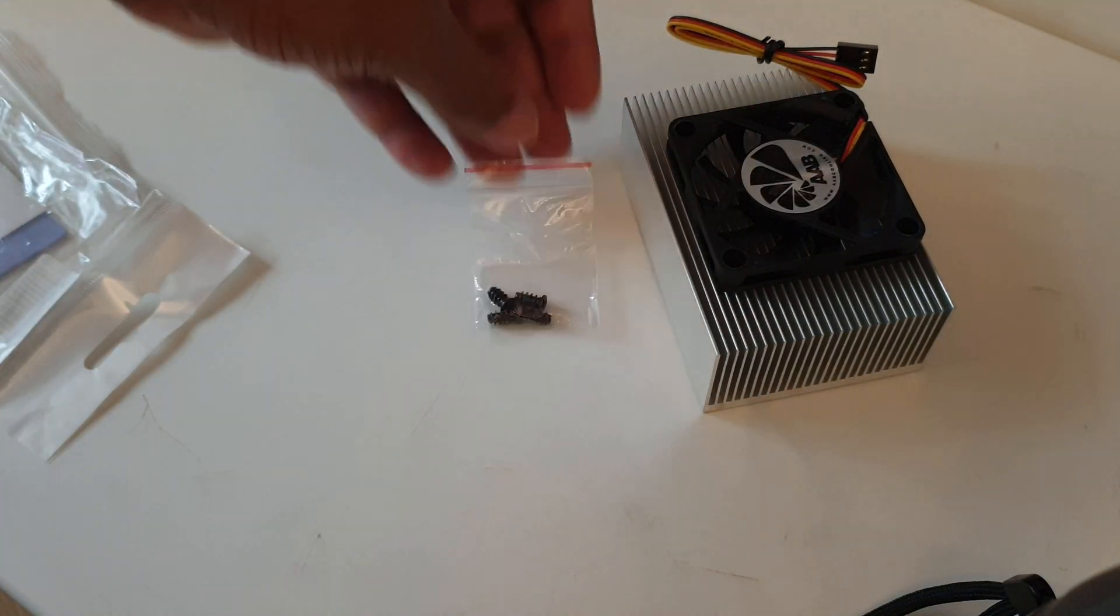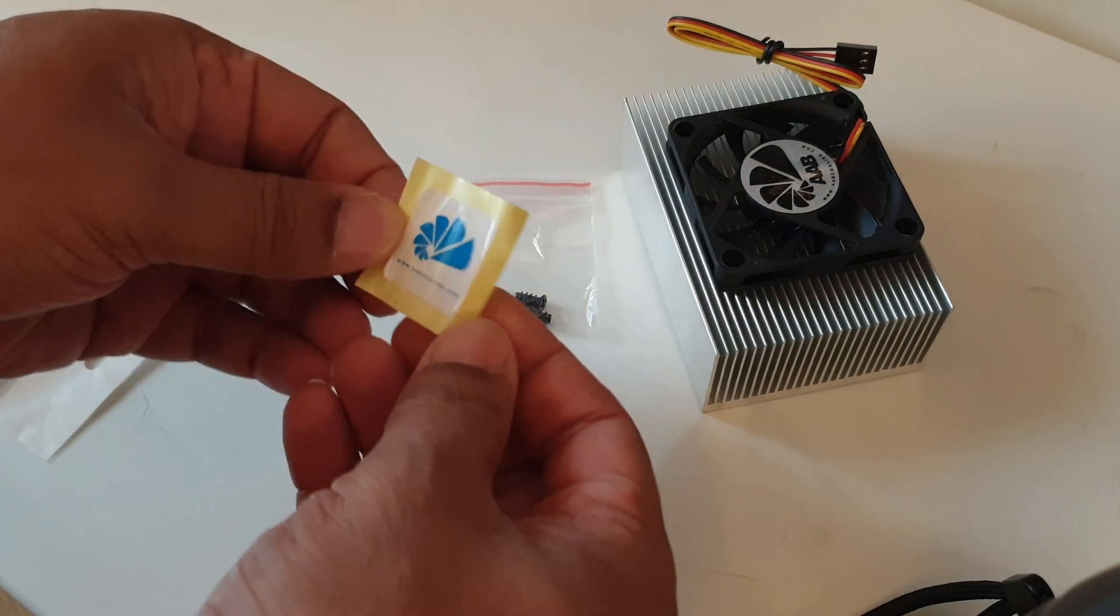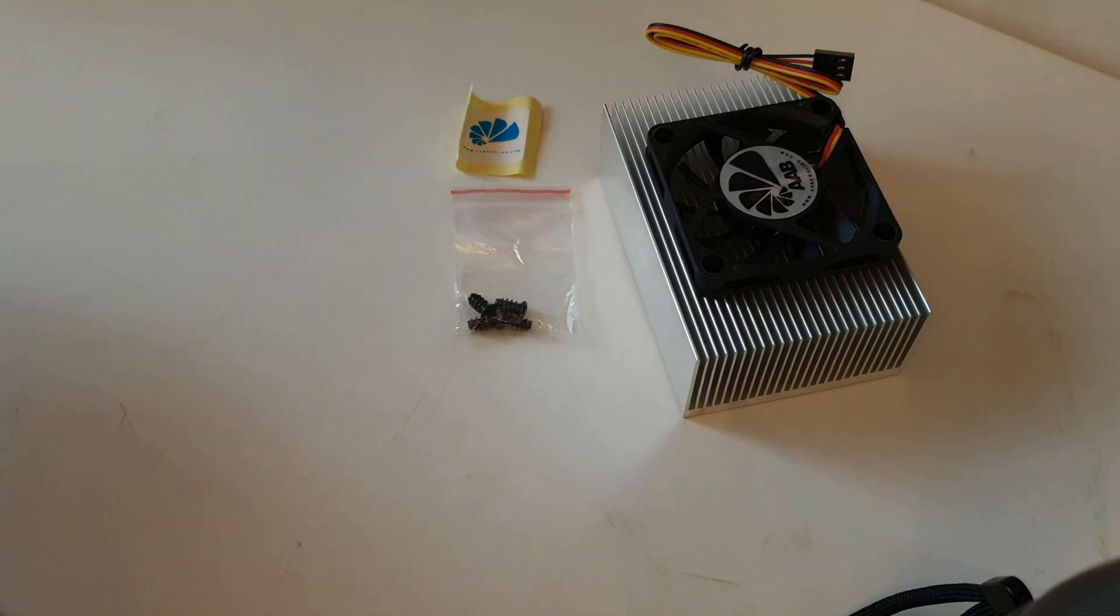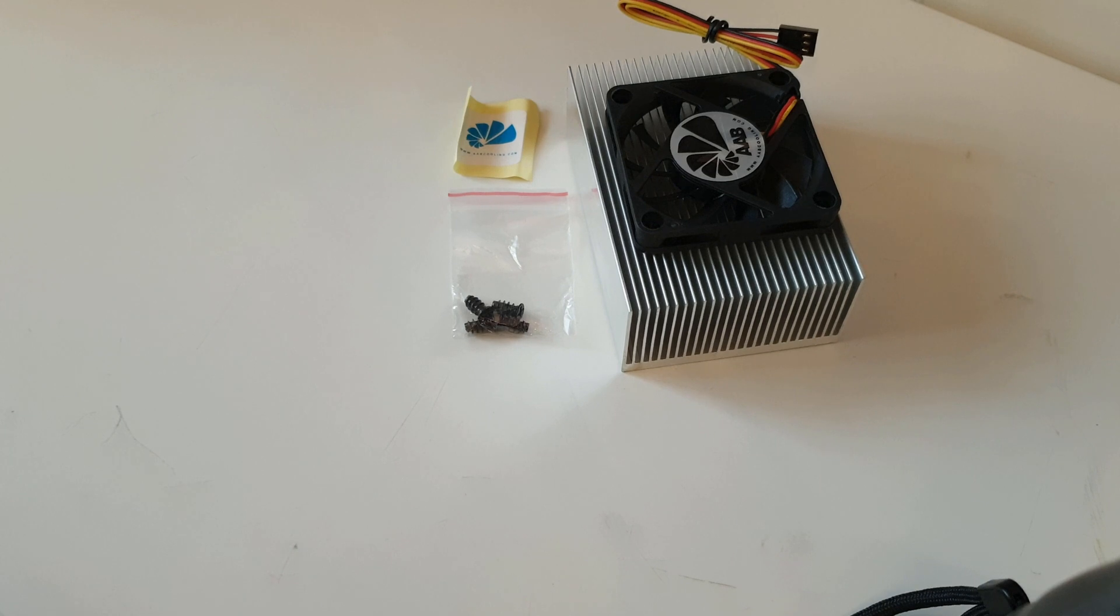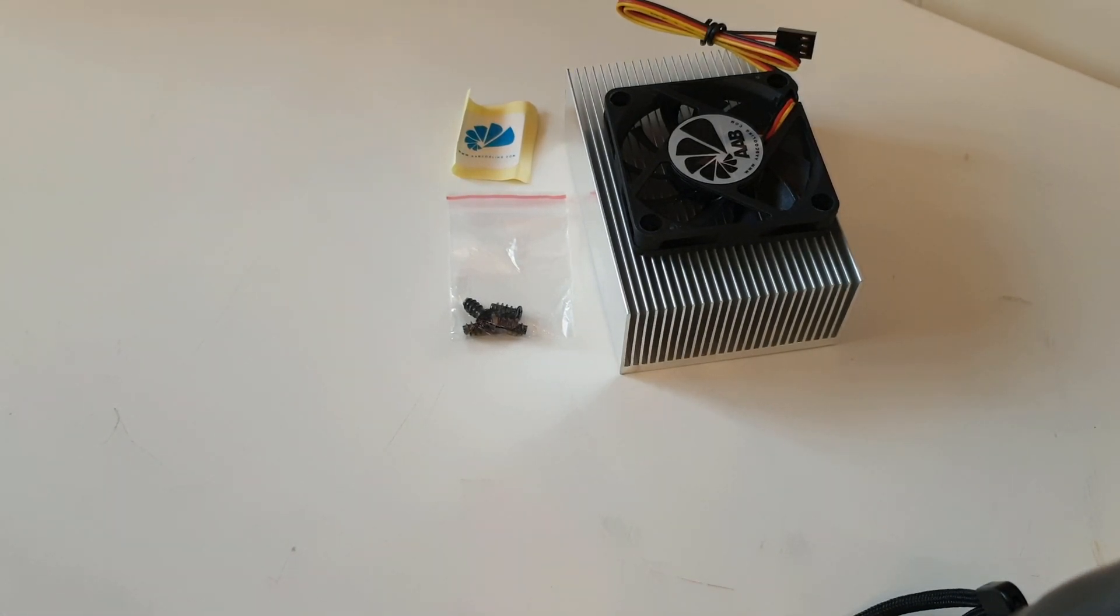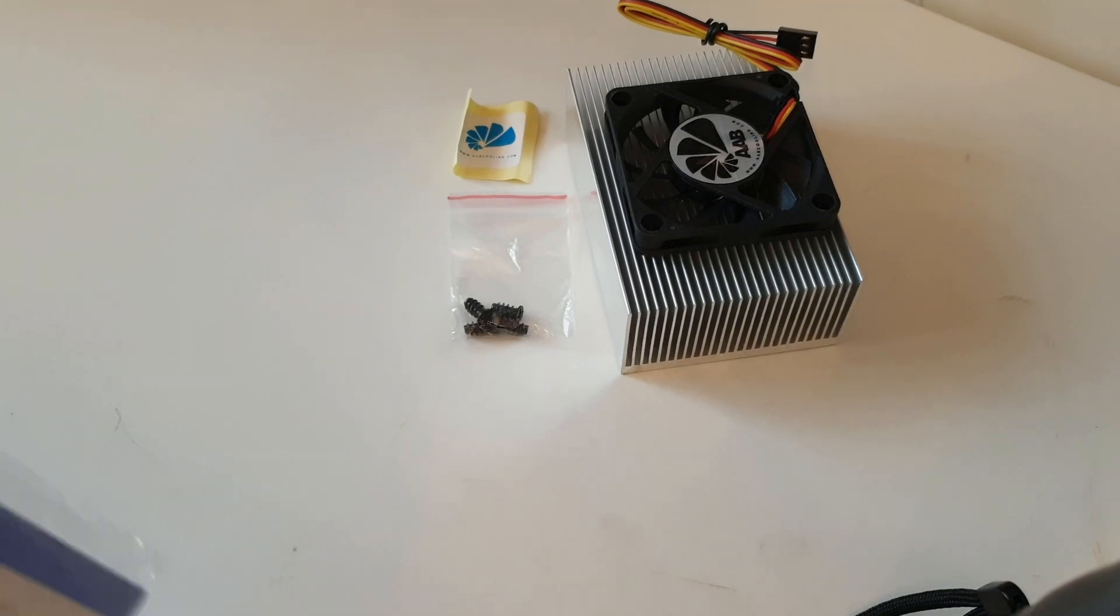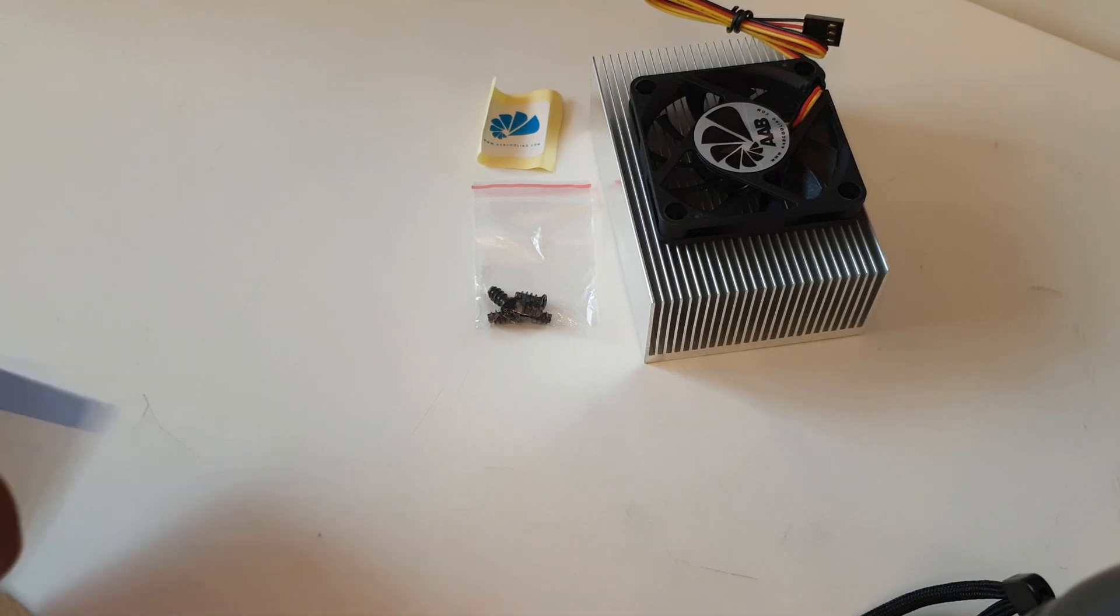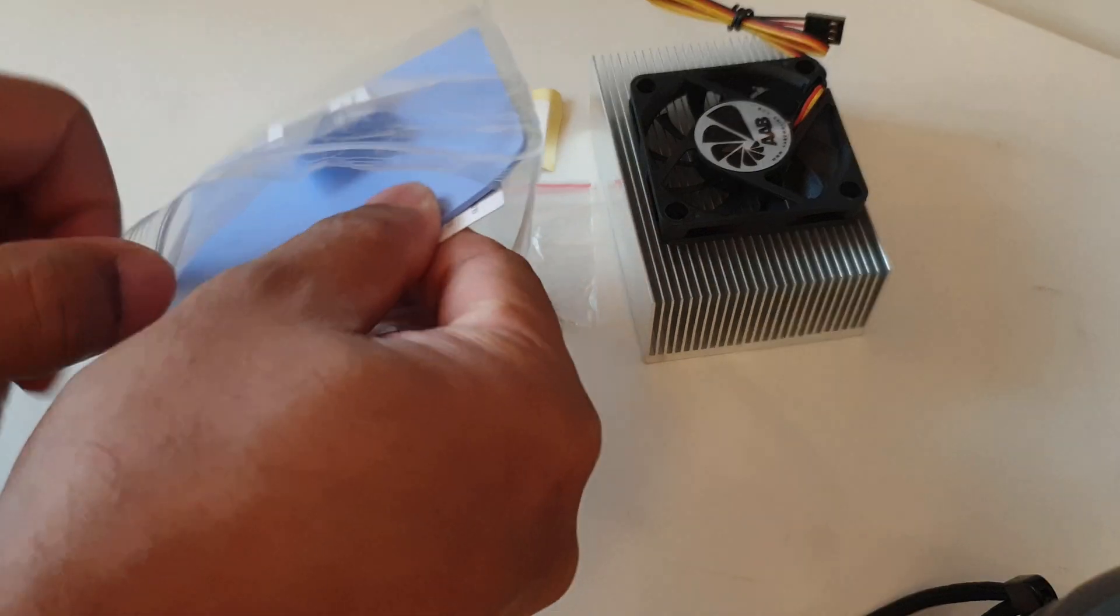It comes with your screws and it comes with this as well. Now, how am I going to put this on? Normally you can't just put this on top of the GPU, especially if your GPU on the opposite side has all the circuits in it. So I am using a silicon pad heat sink which will go between the heat sink and the GPU.